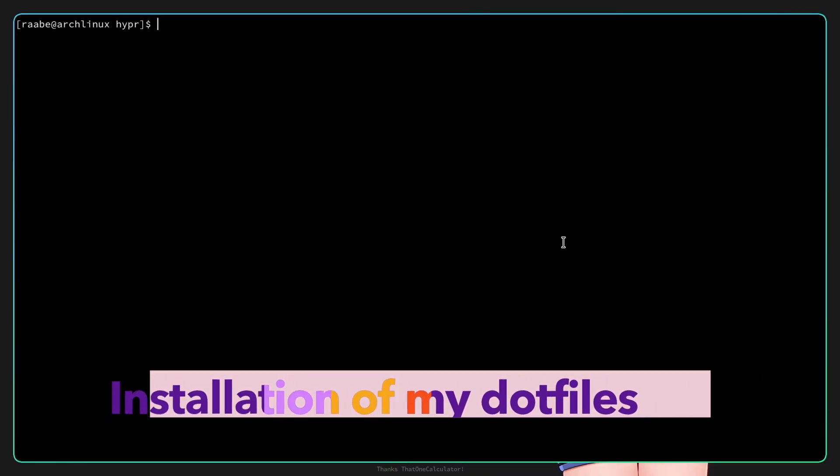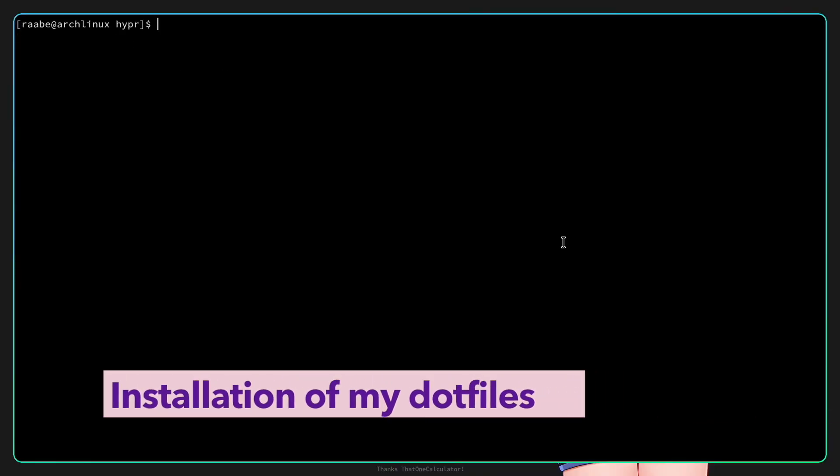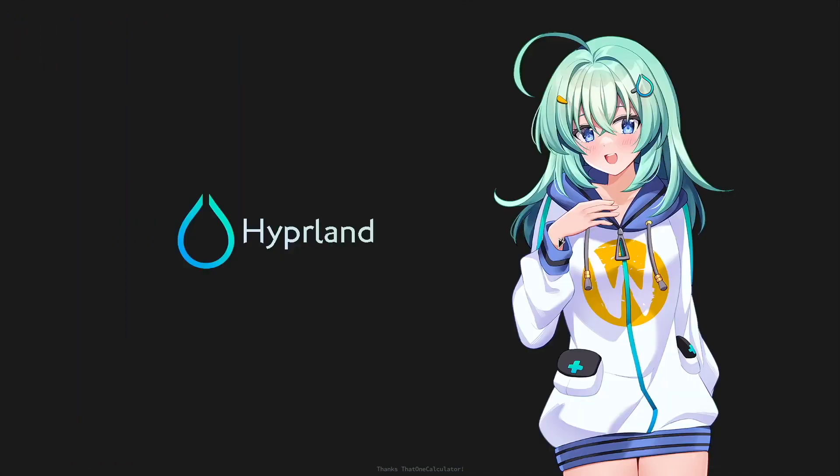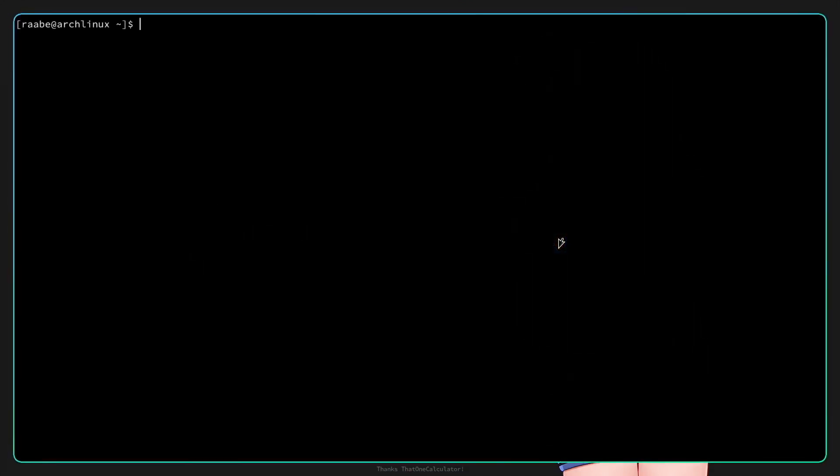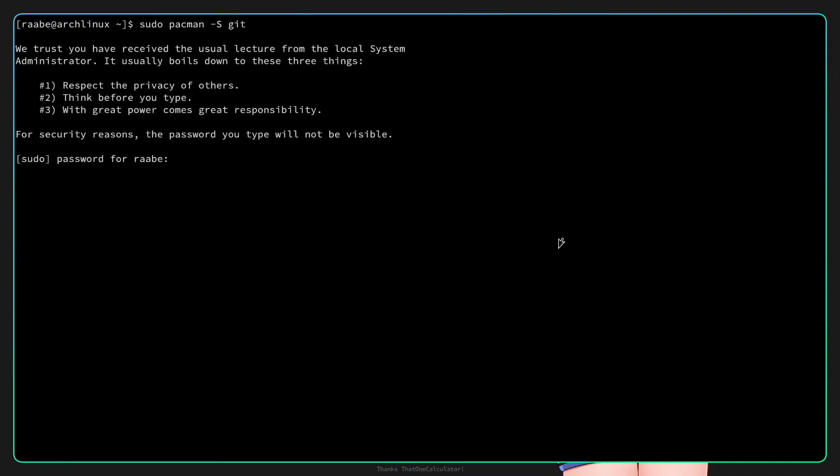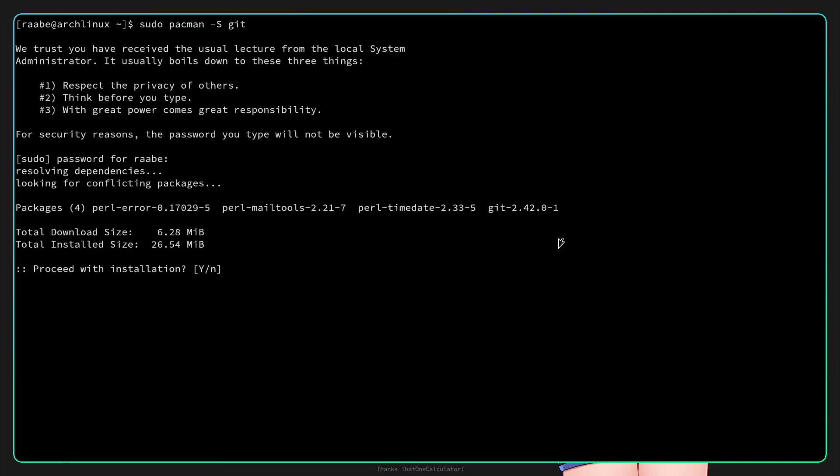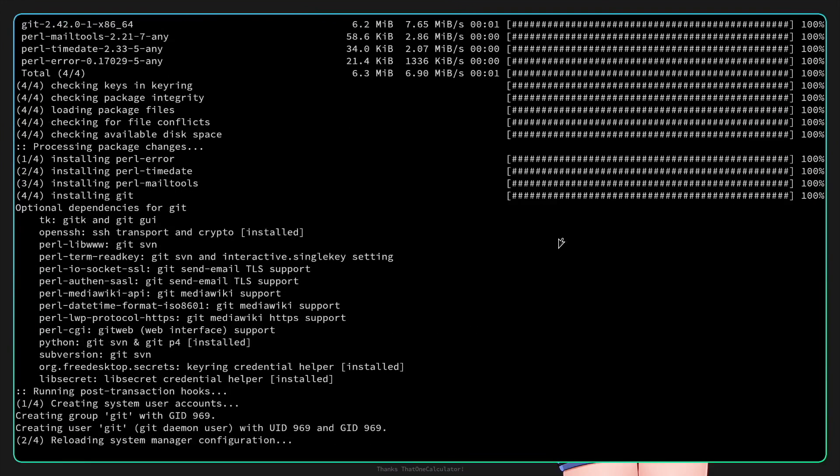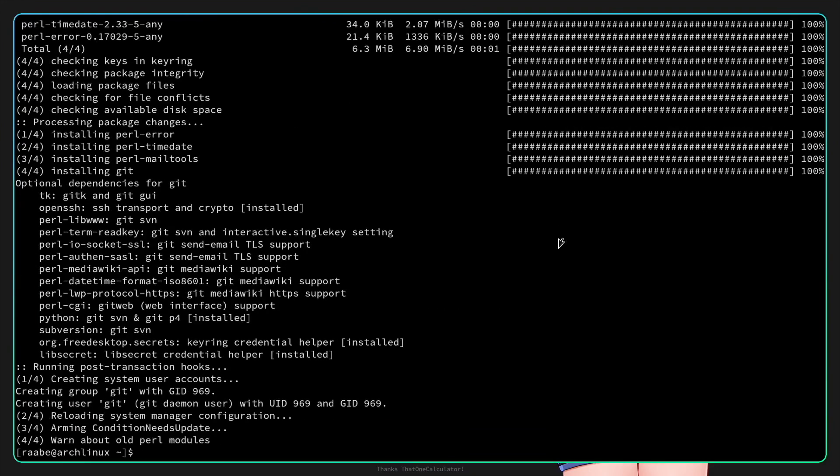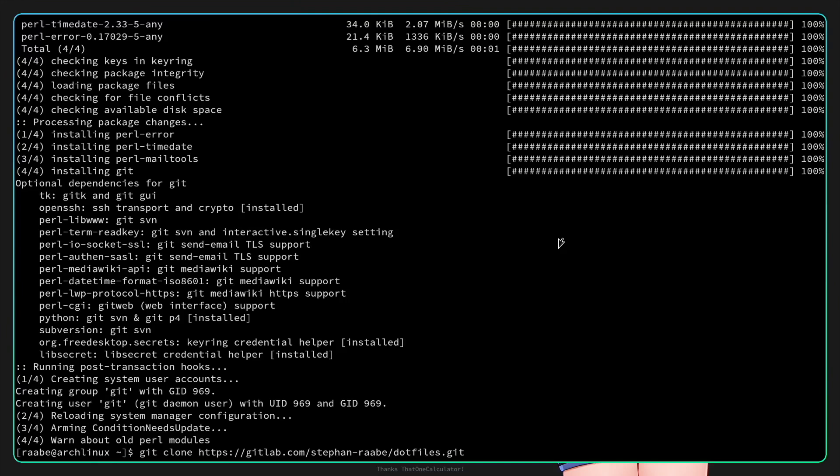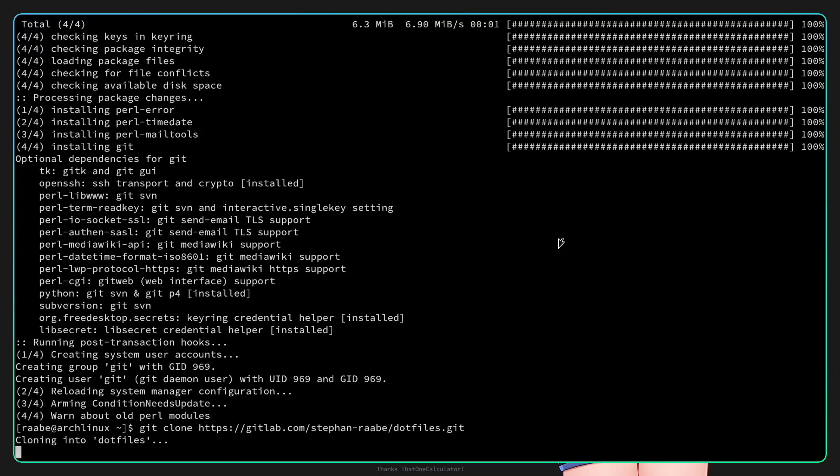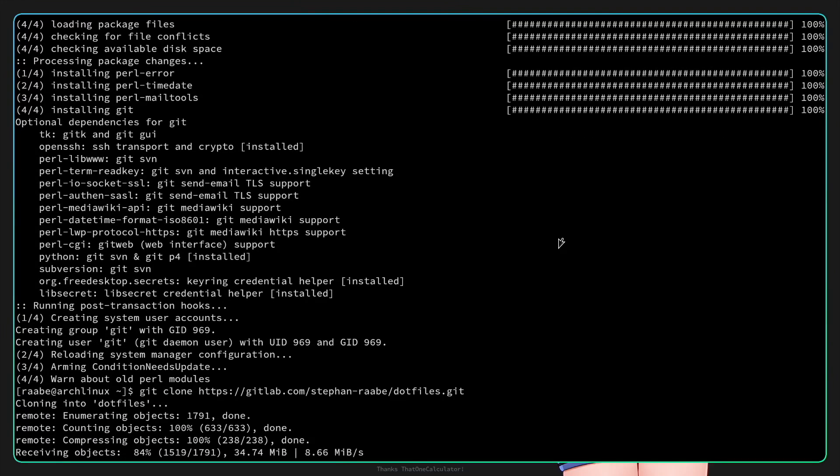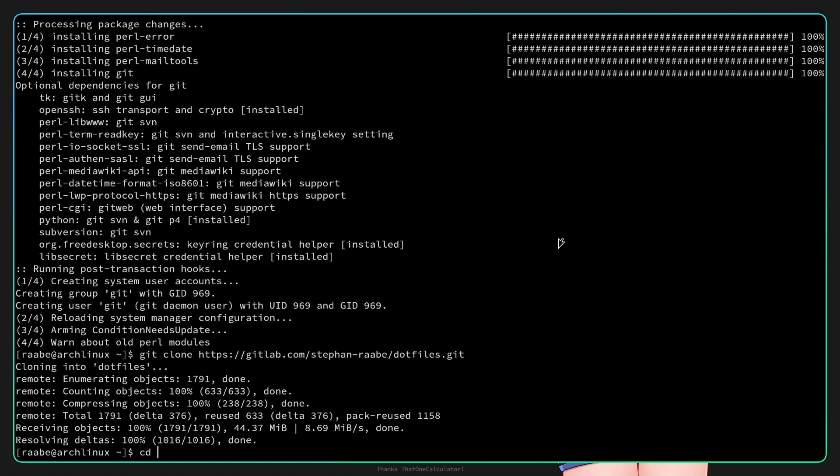As promised at the beginning I have a bonus for you, we will install now my dot files. To do this we need to first install an additional package with sudo pacman -S git. Okay proceed with installation and now git is installed. Now I can clone my dot files gitlab.com/stefan-rabe/dotfiles.git. Okay done, let's cd into the dot files folder.